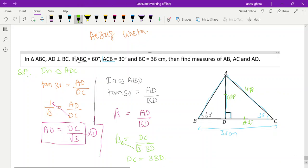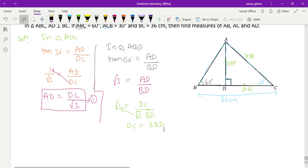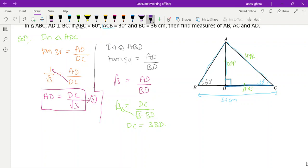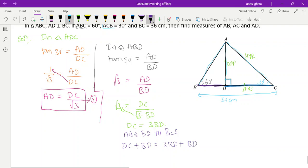Root 3 times root 3 equals 3, so DC equals 3·BD. Now we know BC equals BD plus DC. Adding BD to both sides: DC plus BD equals 3·BD plus BD, which gives BC equals 4·BD.